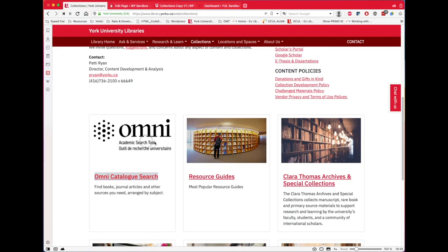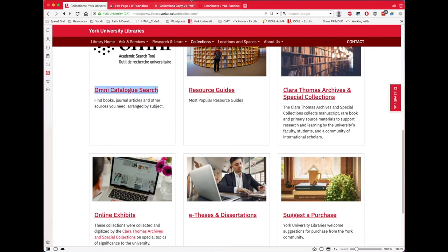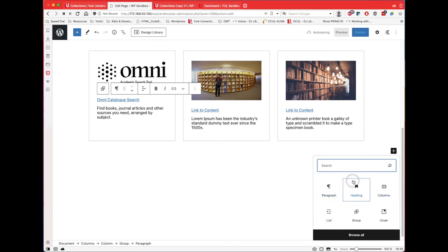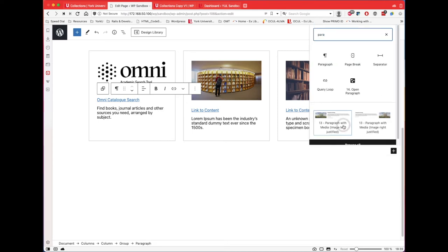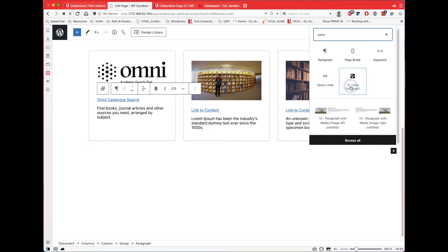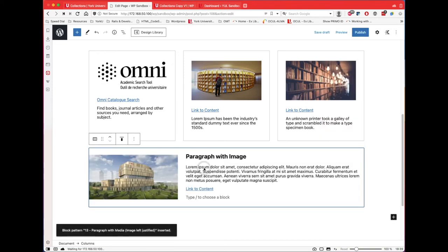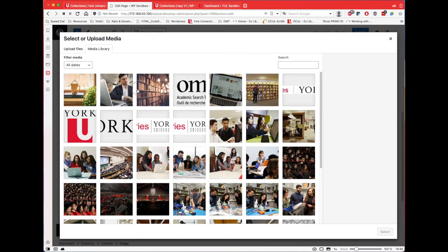What's the next pattern we can use? Let's do something different — I believe we can use one that has an image with a paragraph, which is another common one. Let's add one. Over here, if you search for 'paragraph', the ones with a thumbnail are patterns and the ones without are not. Let's pick this image-paragraph pattern and change the image.